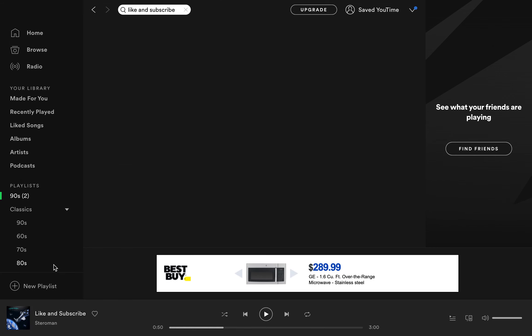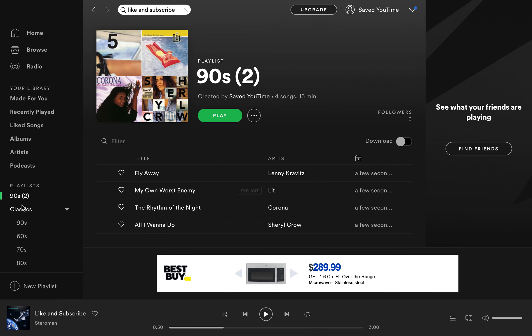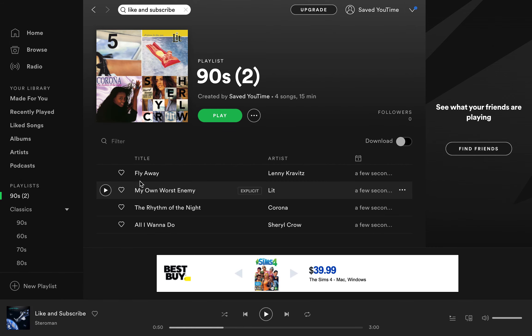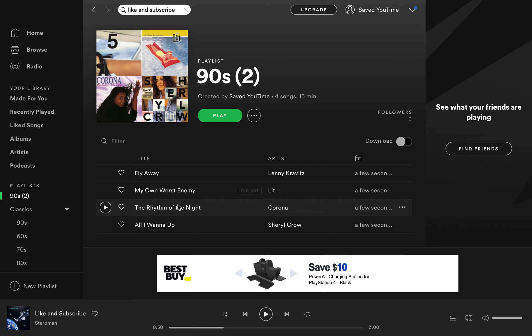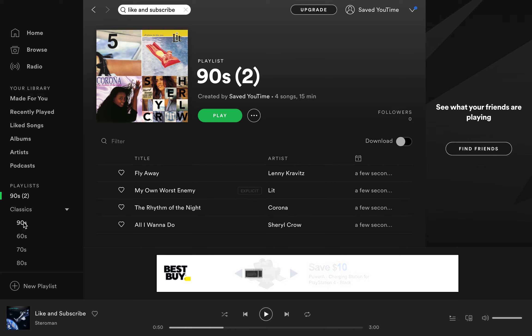It'll come up with a lot of recommendations that are very similar to what you have in your original playlist.